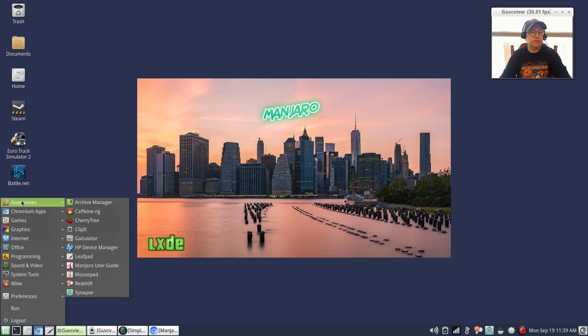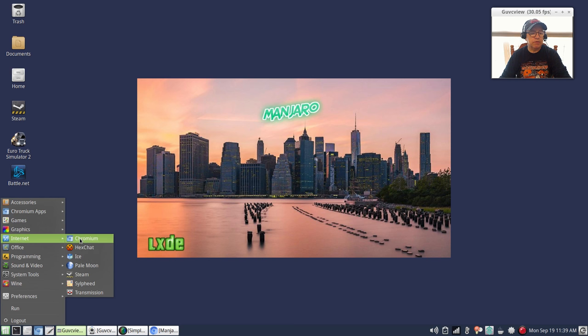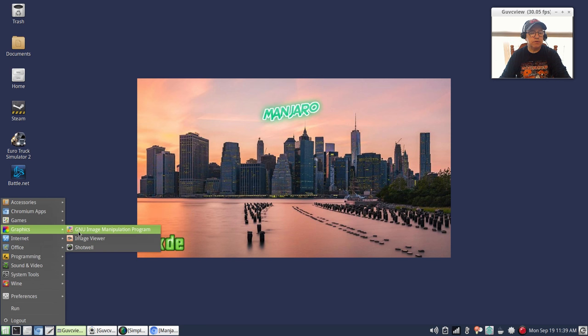Now let me show you what I have installed. Accessories - as I said I installed Caffeine, Clipit, Redshift, Synapse. There's the Chromium apps which come along with Chromium. I did install Chromium as my browser. It comes with default Pale Moon which I prefer Chromium, so I've got Chromium set up. For graphics I installed GIMP and Shotwell.